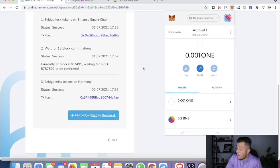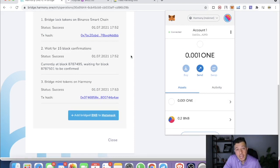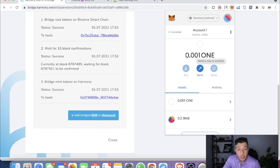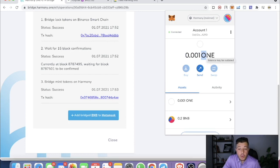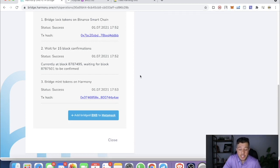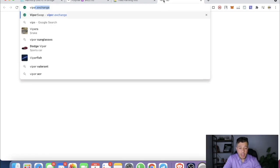The great thing about this bridge is that it already adds some ONE tokens to your wallet. We had that problem with BNB before — when switching from Ethereum to BNB there was no BNB to cover gas fees. The bridging already includes some ONE tokens to cover gas fees, so you're good to go.